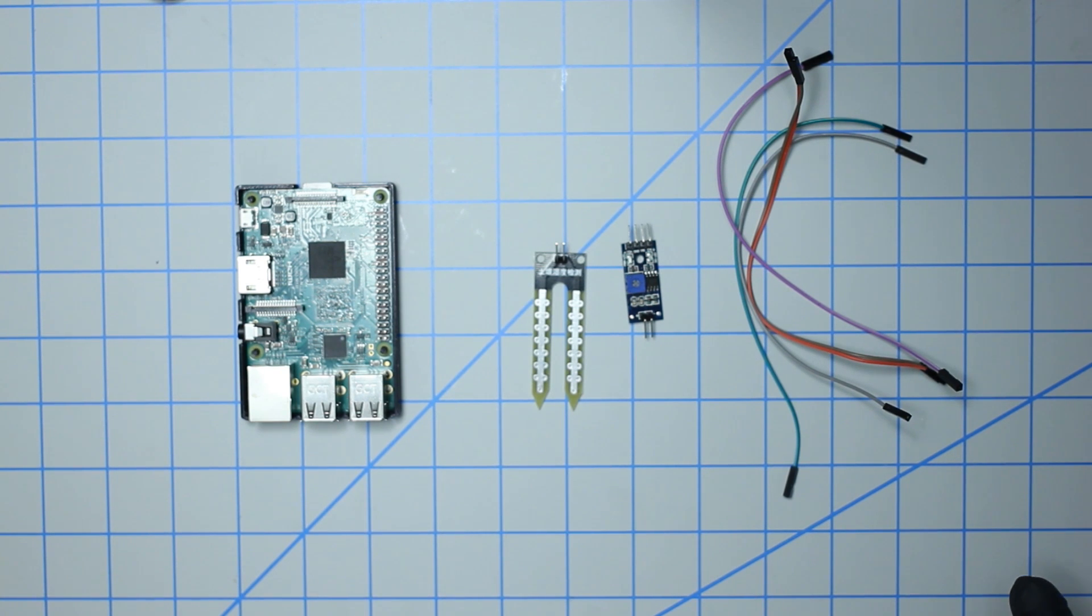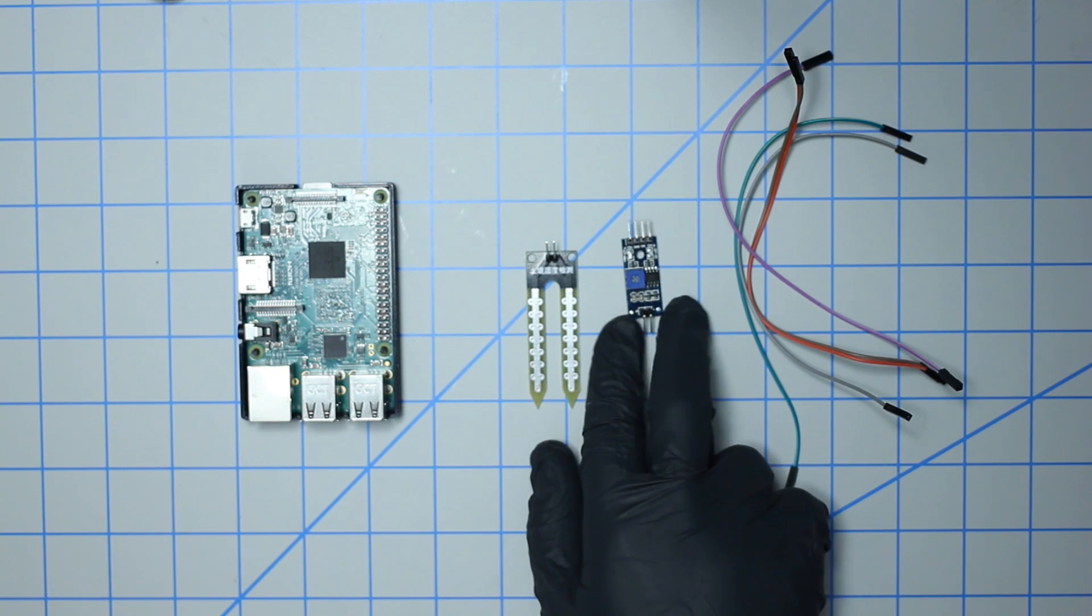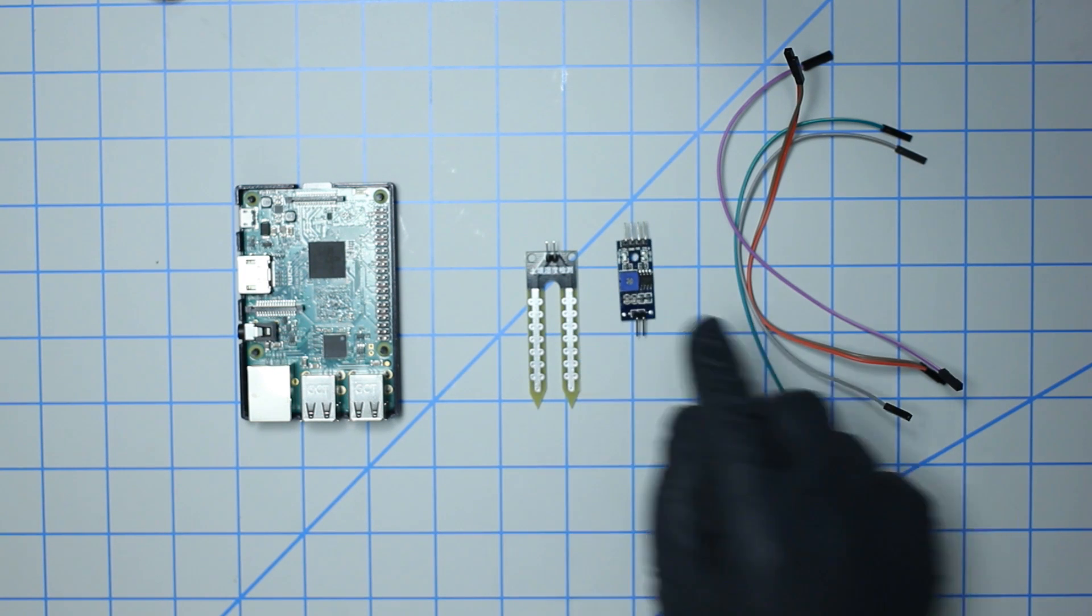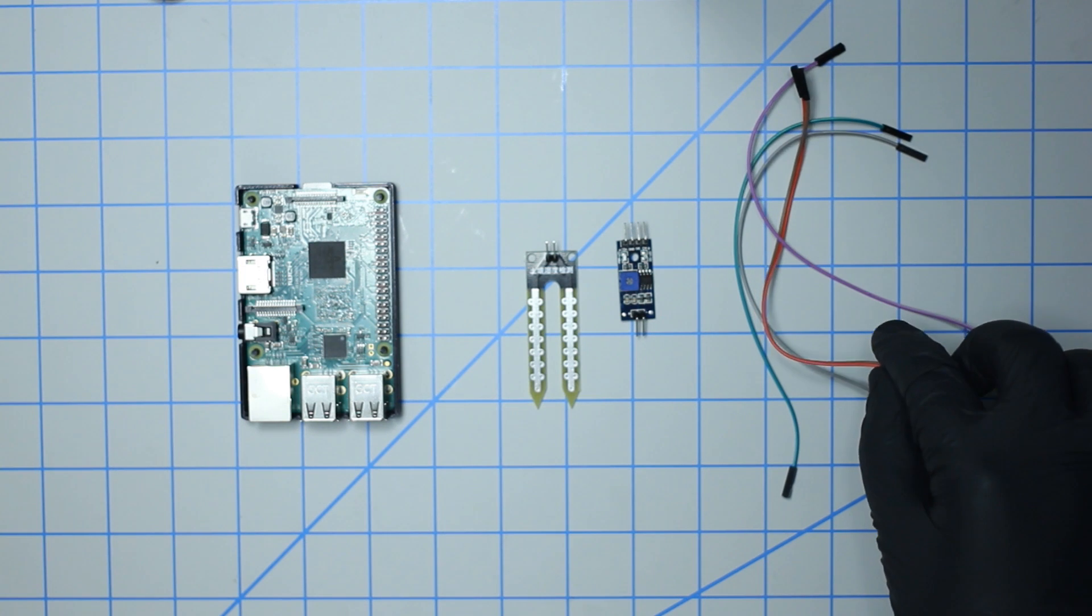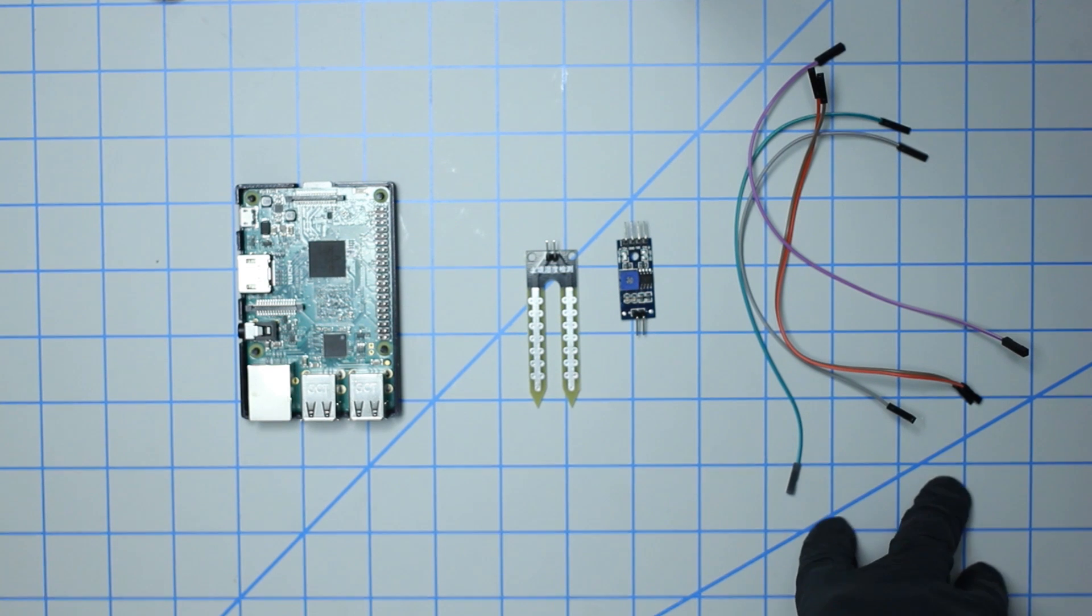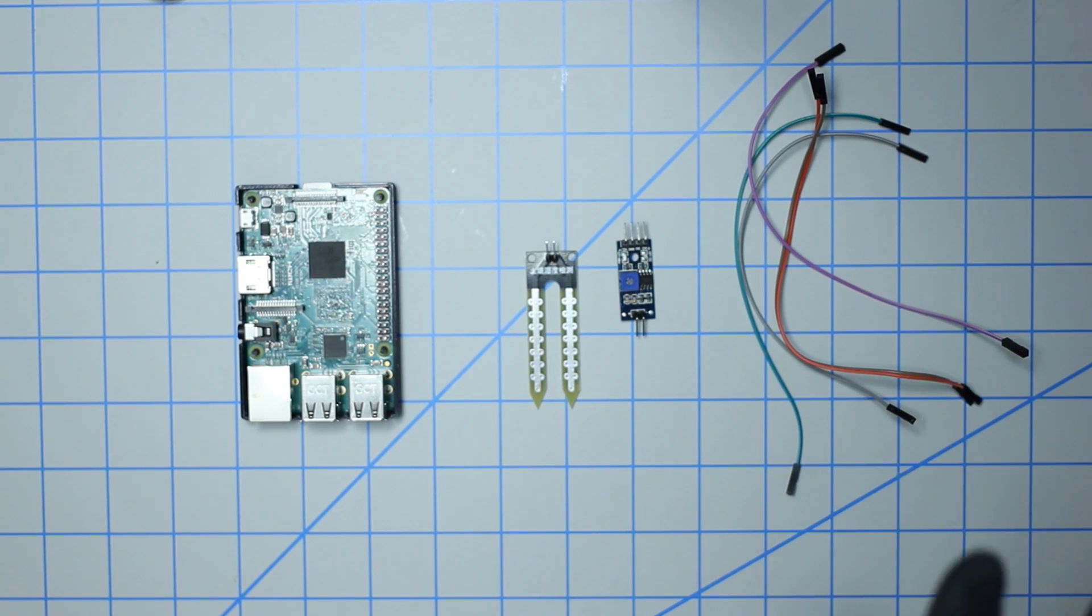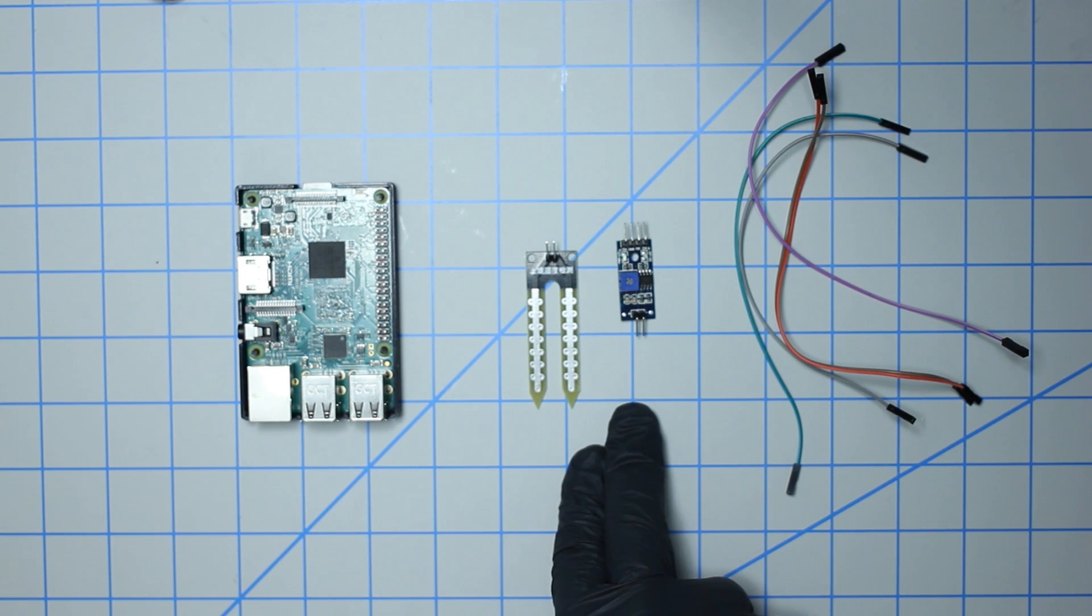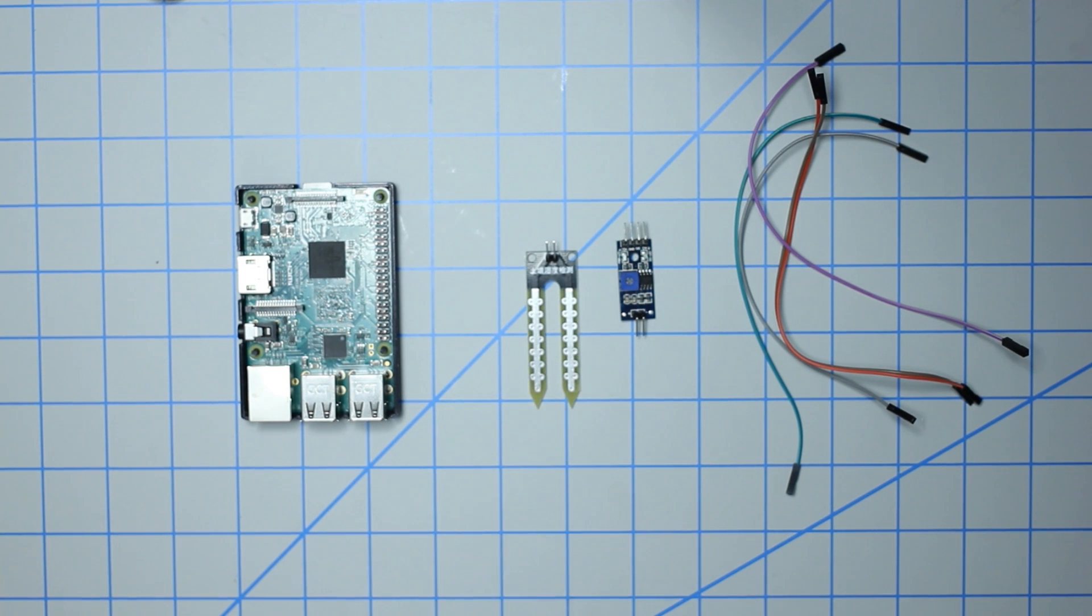What usually comes with the sensor includes a probe, an analog to digital breakout board, and two female to female jumper cables. You're going to need three additional jumper cables for a total of five. So the things for this build include the soil moisture sensor set, jumper cables, and a Raspberry Pi of any flavor.